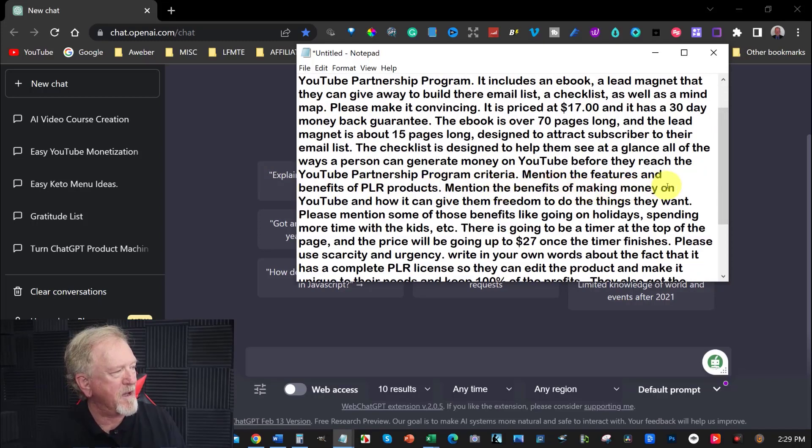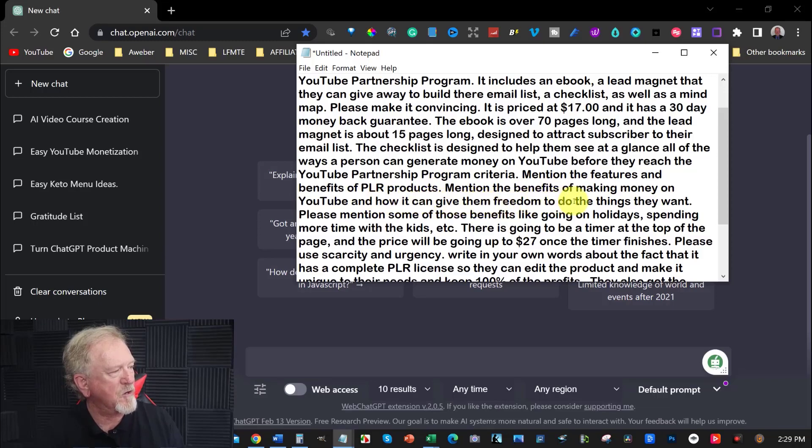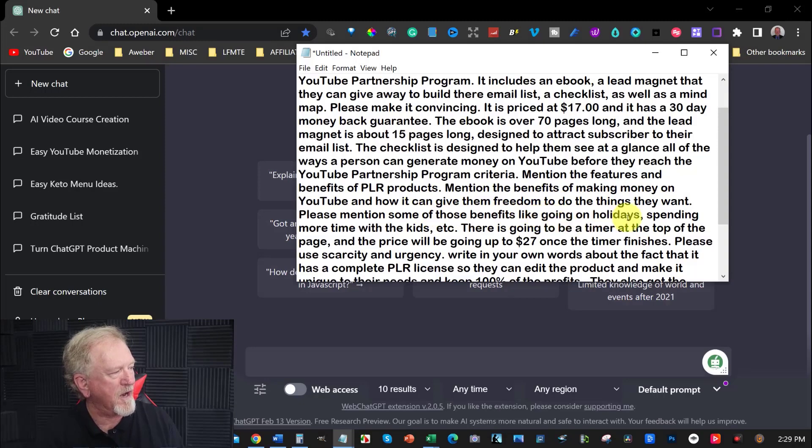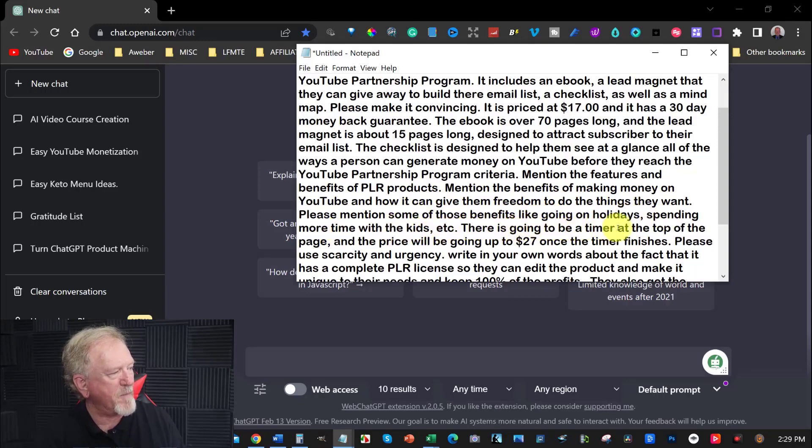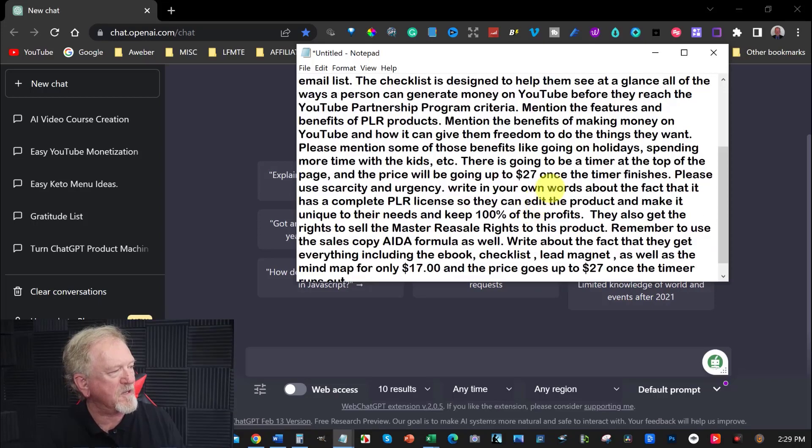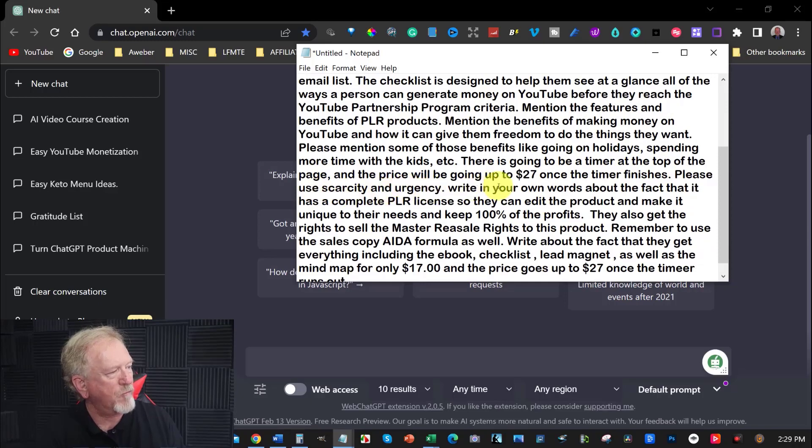Mention the benefits of making money on YouTube and how you can give them freedom to do the things that they want. Please mention some of those benefits like going on holidays, spending more time with the kids. There is going to be a timer at the top of the page and the price will be going up to $27 once the time is finished. Please use scarcity and urgency.